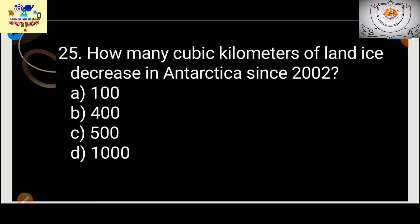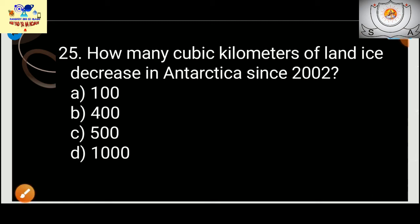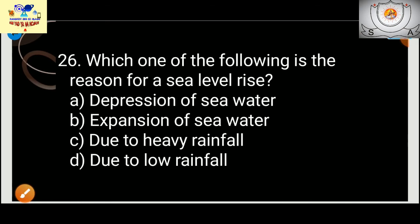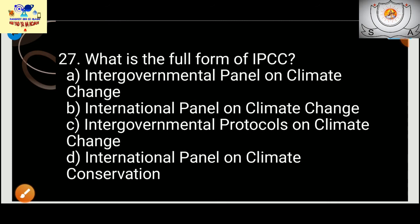How many cubic kilometers of land ice decrease in Antarctica since 2002? The answer is 100 cubic kilometers per year since 2002. Which of the following is the reason for a sea level rise? The answer is expansion of sea water — not due to heavy rainfall or low rainfall.